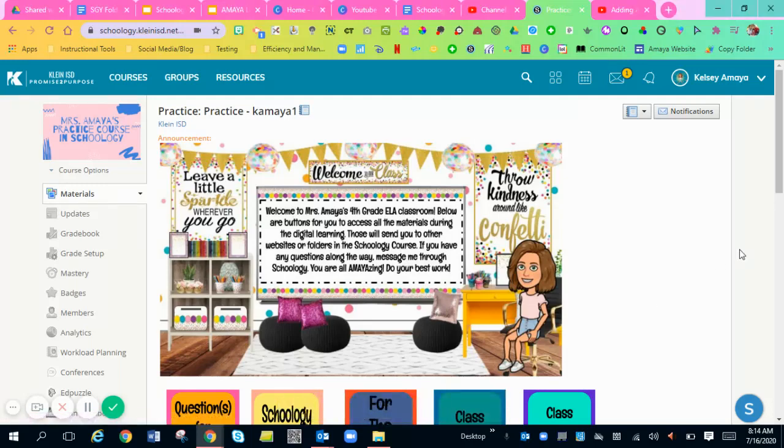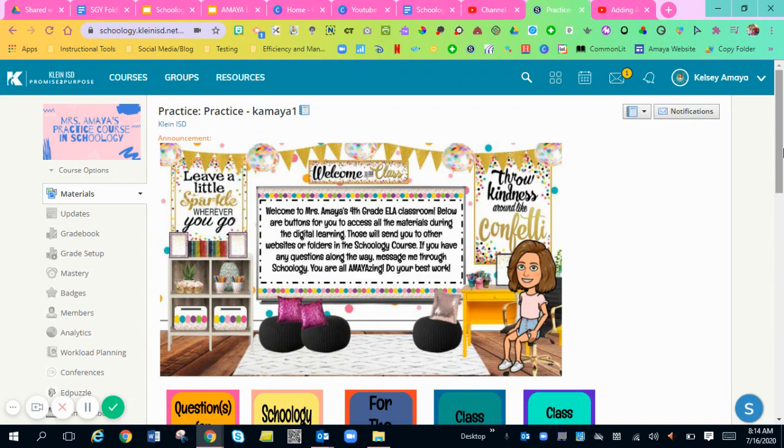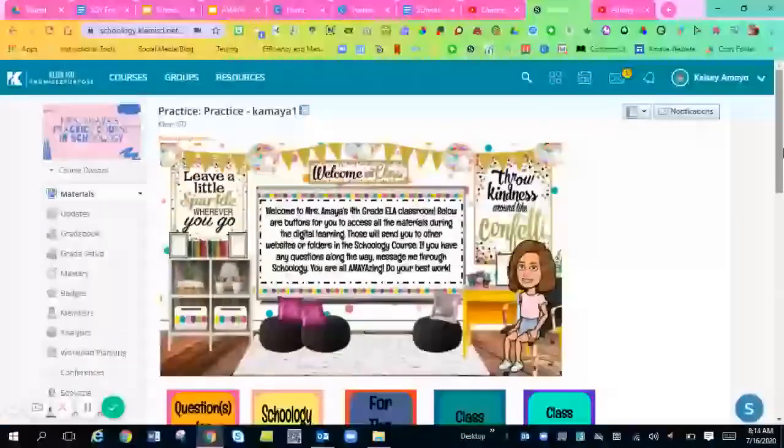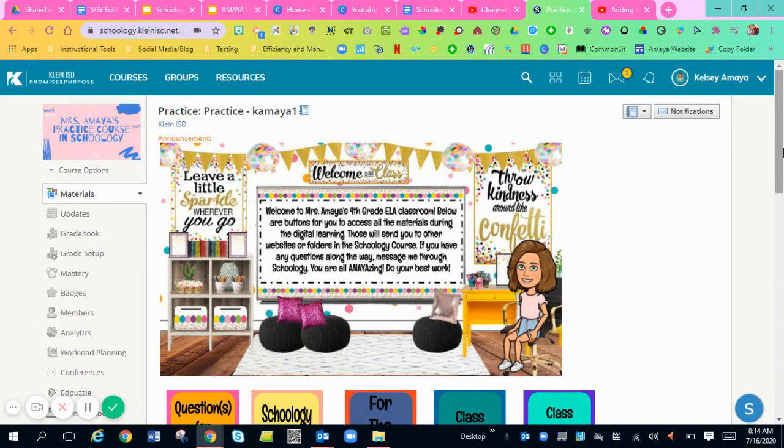Hi everyone. I'm going to show you how to add Schoology assignments. Schoology assignments are different from Google assignments because with Google assignments, you're adding in a template for students to use that's already created for them. They just have to maybe fill in the blanks or create on that Google template.